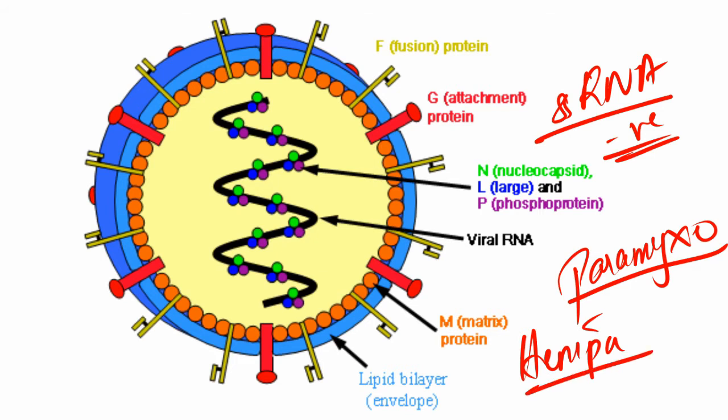Why is it actually called Nipah? First encountered in Nipah region of Malaysia and hence it was dubbed the name Nipah virus, depending upon the location where it was encountered.